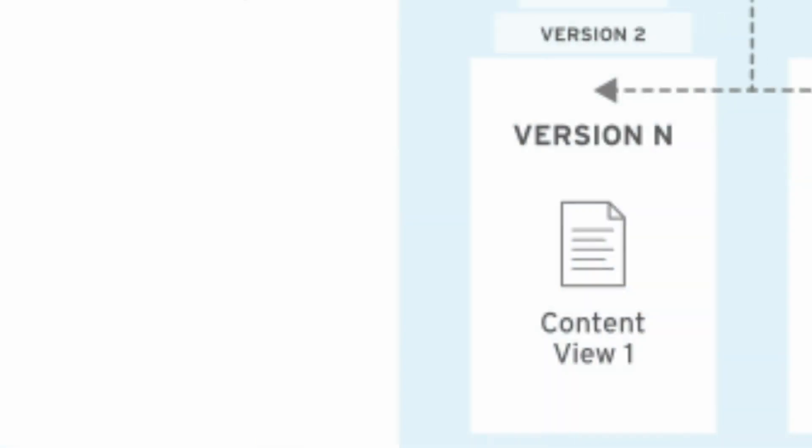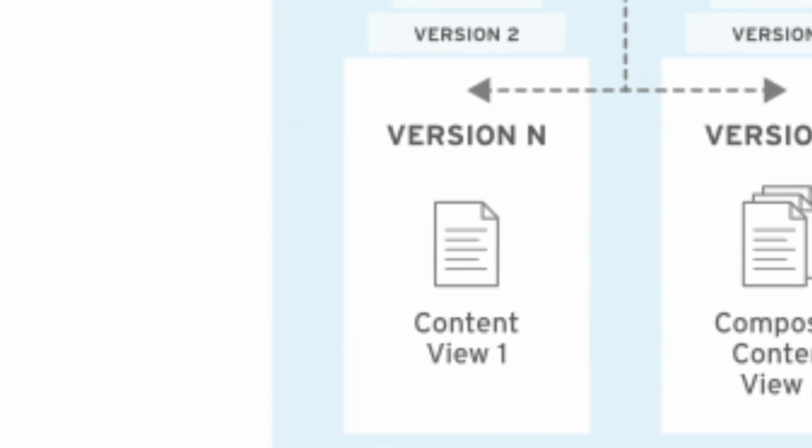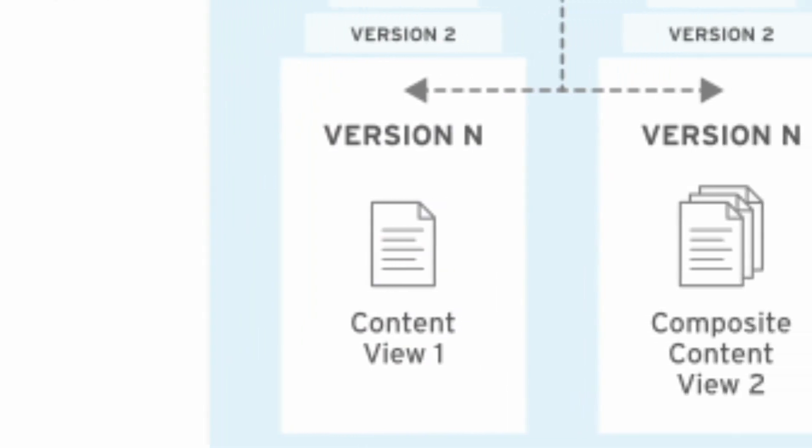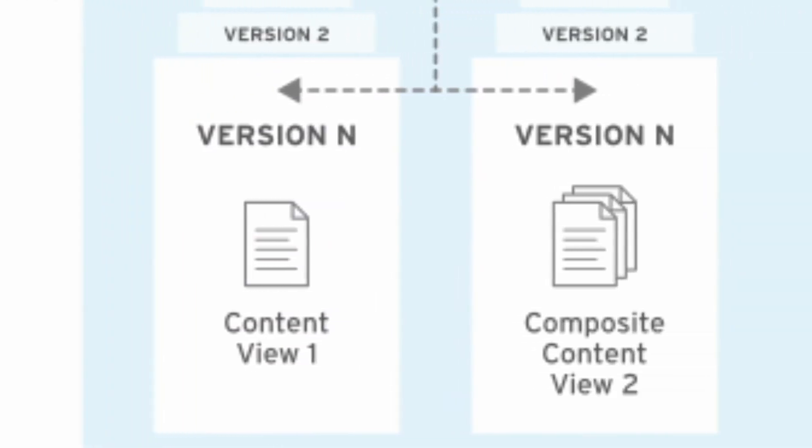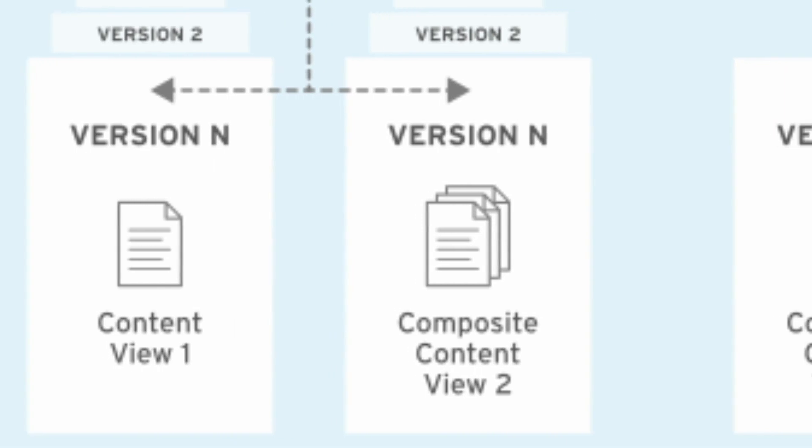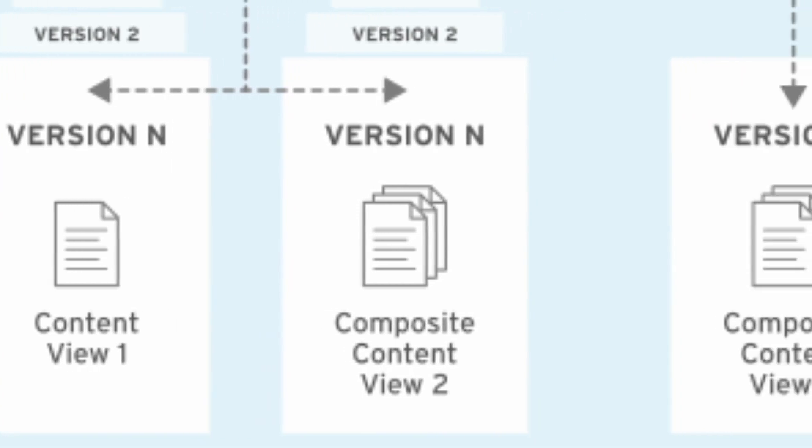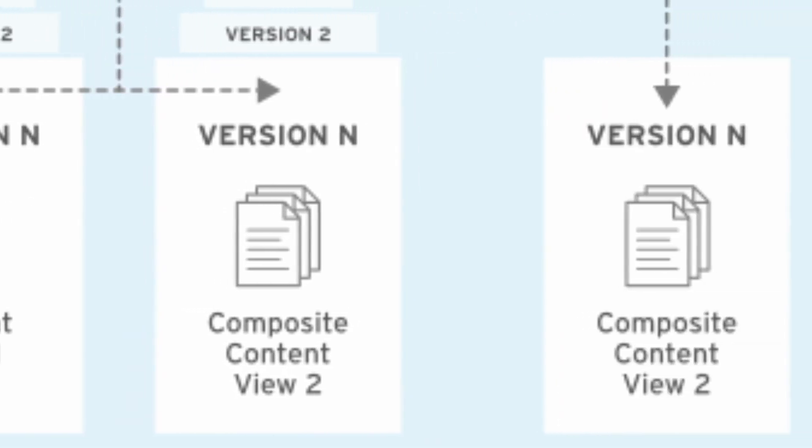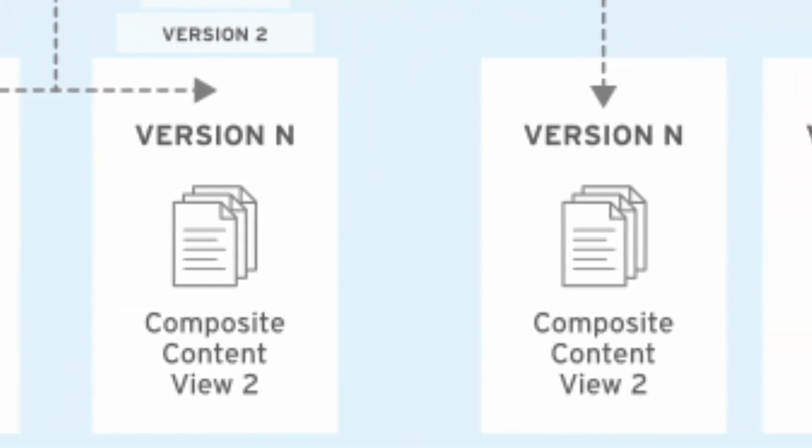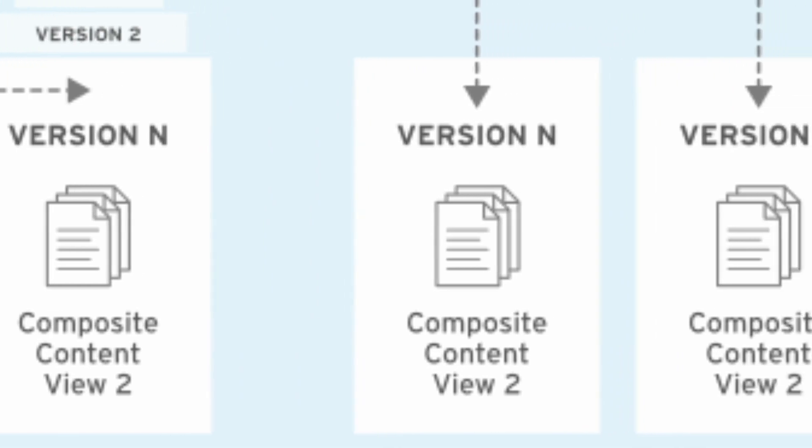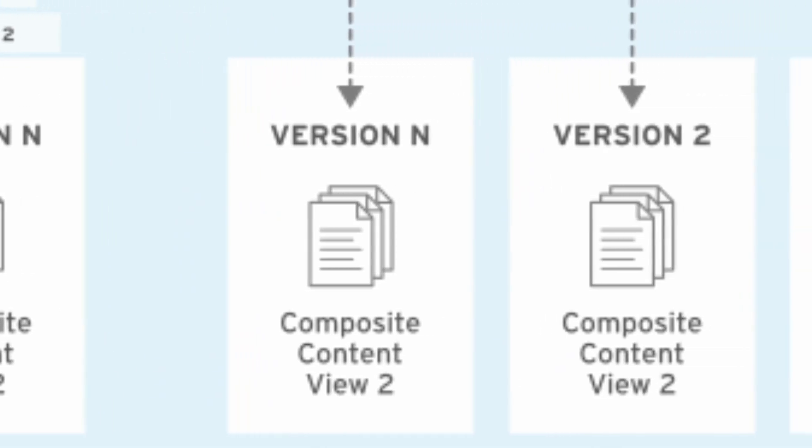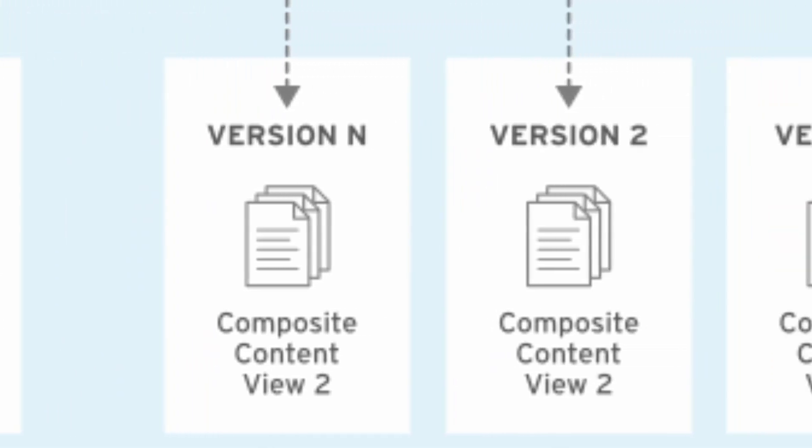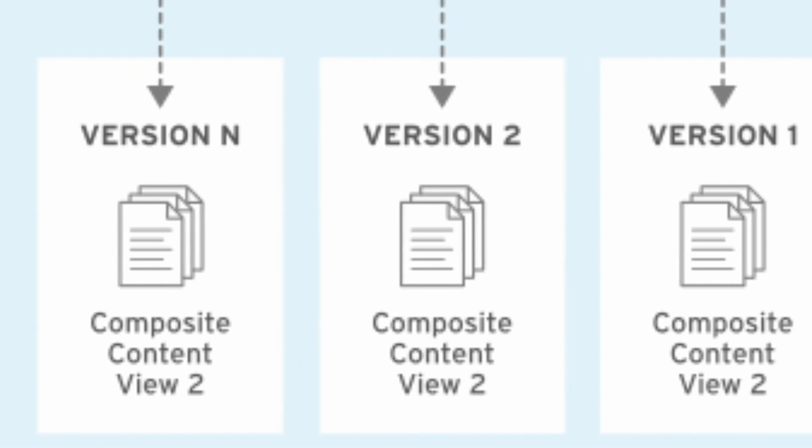This also introduces a concept in Satellite 6 known as a content view. A content view contains a snapshot of content at a particular point in the application lifecycle. For example, you might use the latest packages in your development environment and use more stable packages in your production environment.